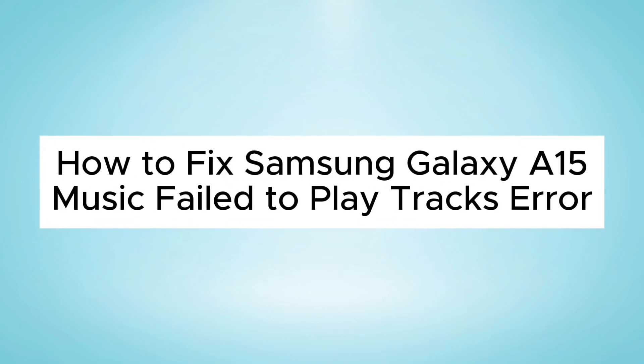Hello everyone, in this video I will show you how to fix Samsung Galaxy A15 music fail to play tracks error.